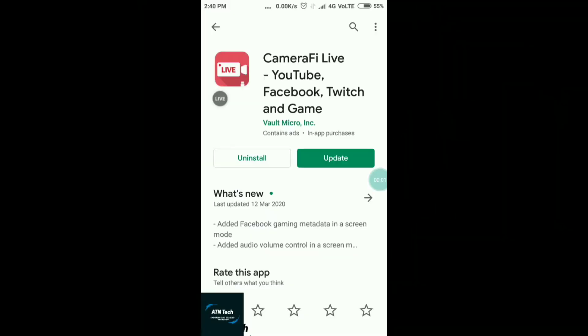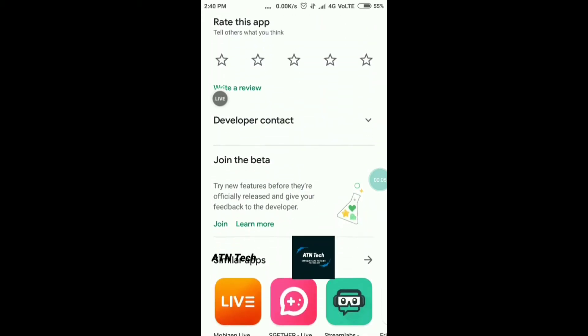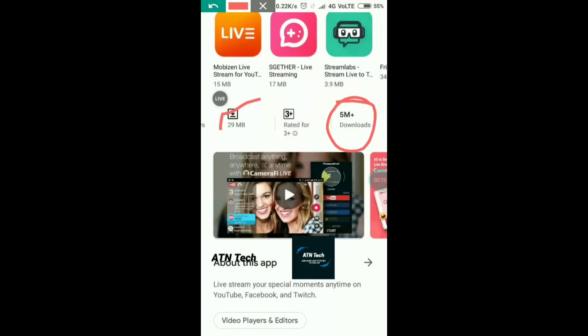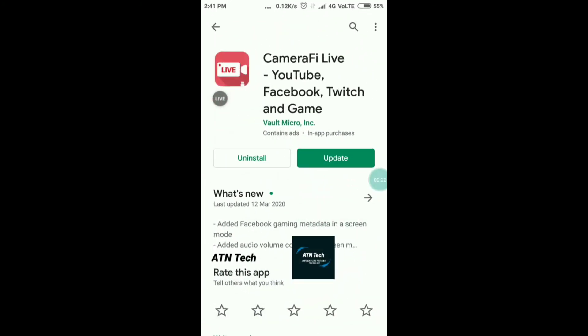You'll have to download it on the Play Store. The app name is Camera Five Live — it has five million plus downloads and is just 29 MB. Not only YouTube, guys — you can be live on Facebook, Twitch, and many other platforms.